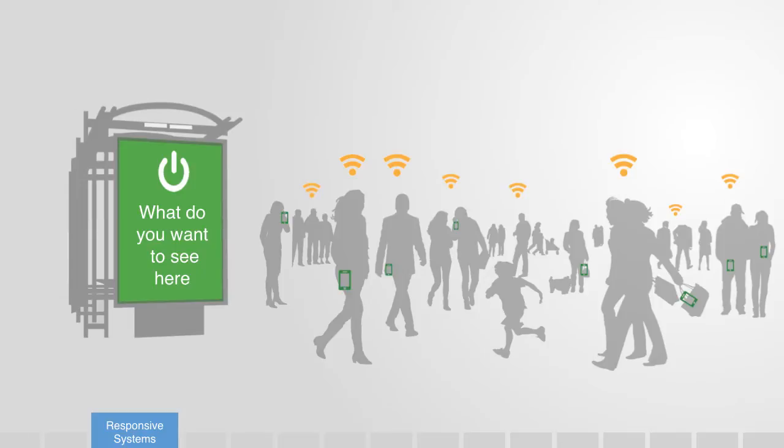As information technology provides us with the tools for building smarter technologies, it is increasingly the world we have to design for.